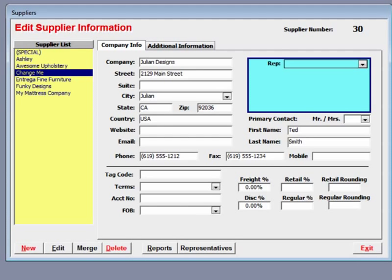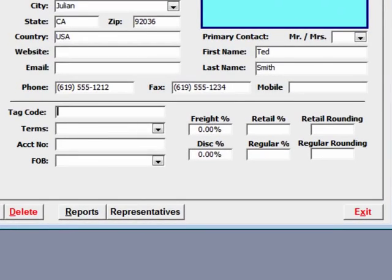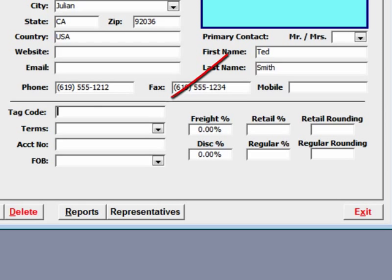The tag code field is an optional field that you can use to hide the name of the supplier. In some cases, you may have your favorite supplier and you do not want to divulge that company's name on an invoice or a price tag. By entering in a code in the tag code field and by setting the preferences properly in Furniture Wizard, the supplier's name will not appear on either the tags or the sales order.